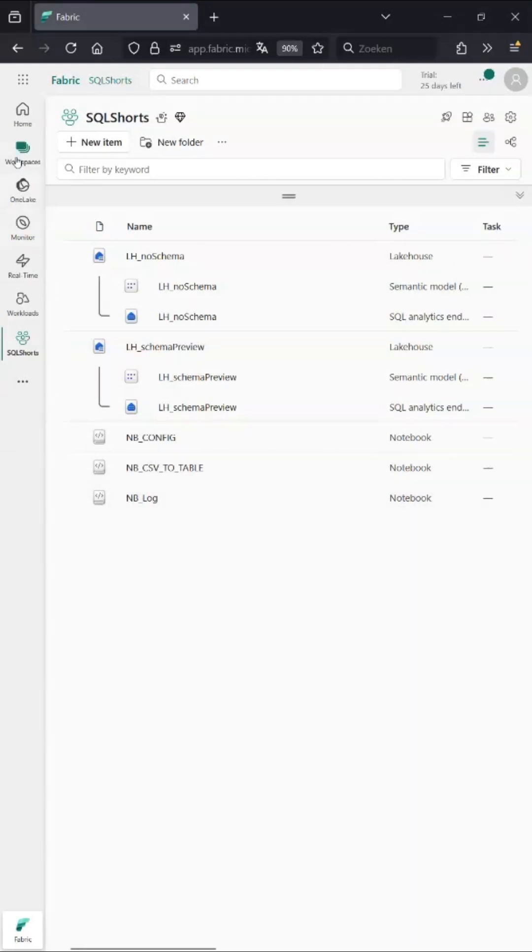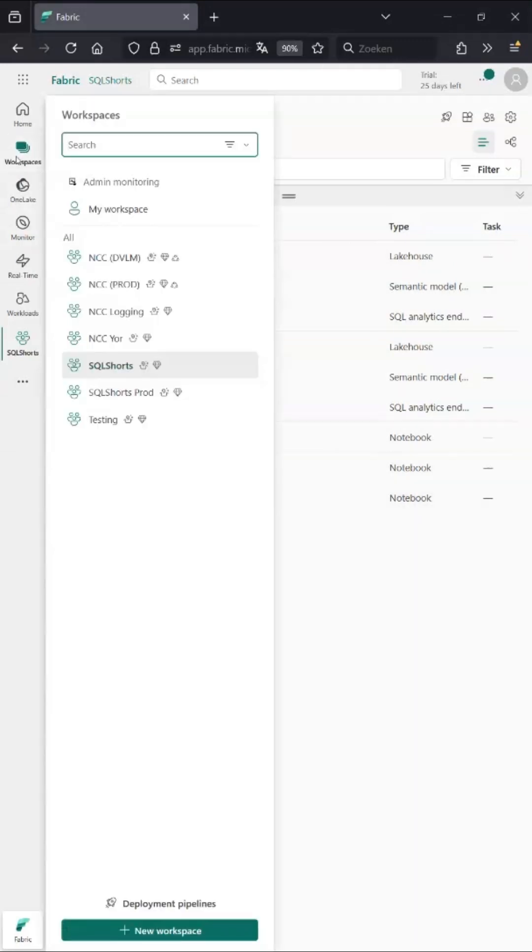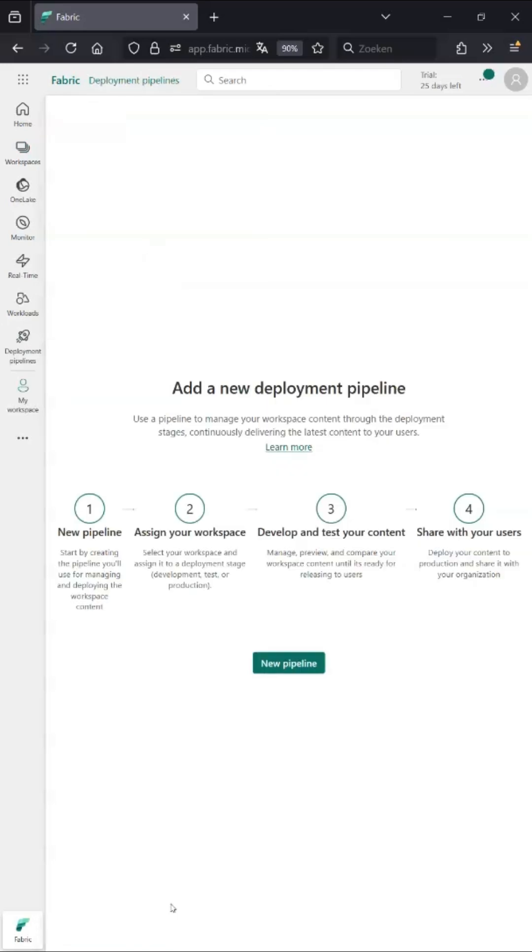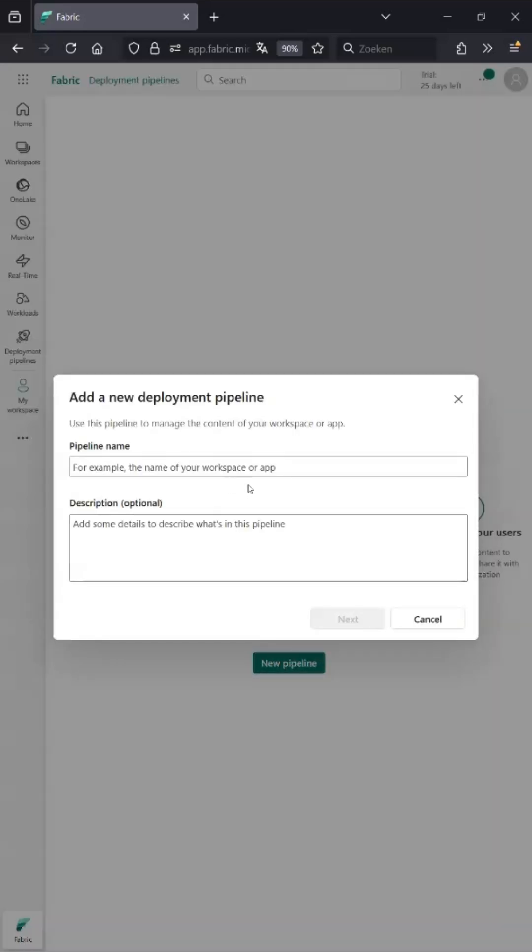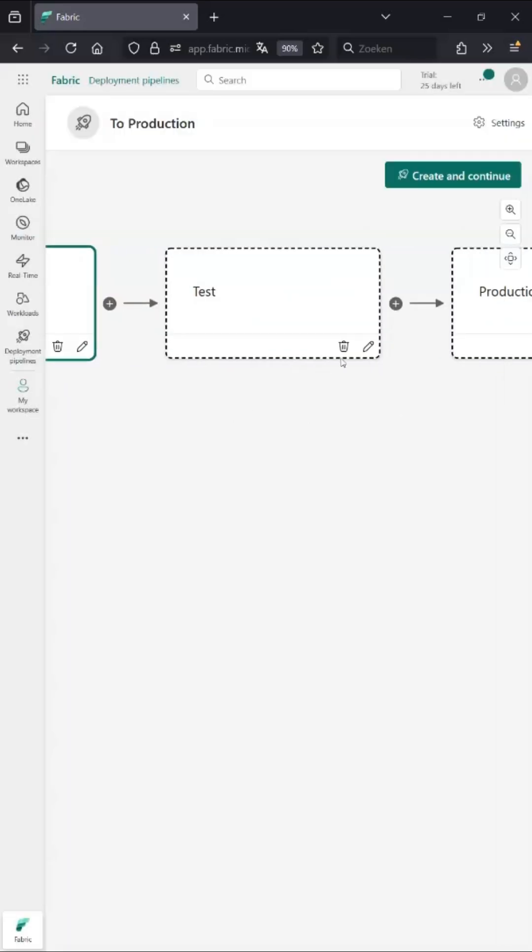Today we're setting up a deployment pipeline. Go to workspaces, and then at the very bottom we have deployment pipelines. Now why are we doing this? Because you want a completely separate workspace to run your production in.